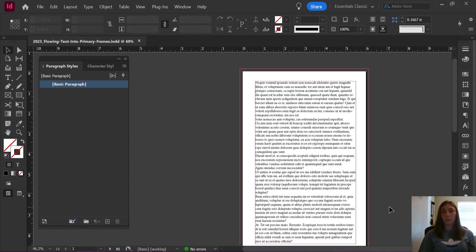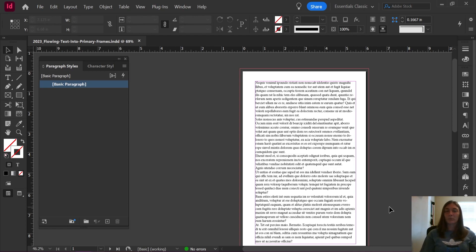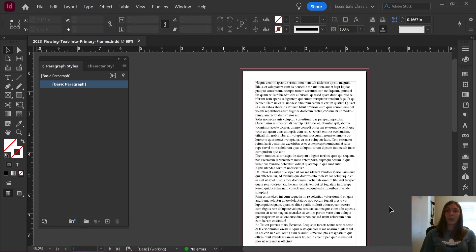Today I am going to show you why you should be using primary text frames and what to do if you have not put your text into primary frames, but you still want to utilize primary text frames. I'm showing you how to take your content and move it into those primary text frames.